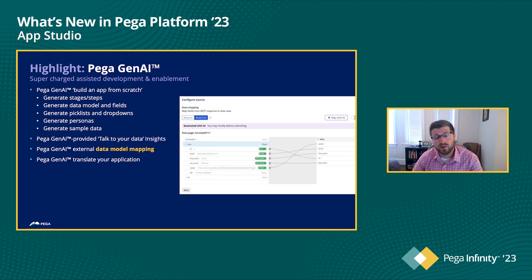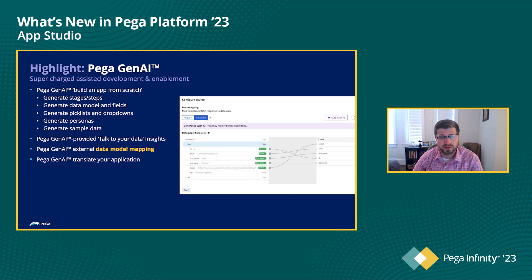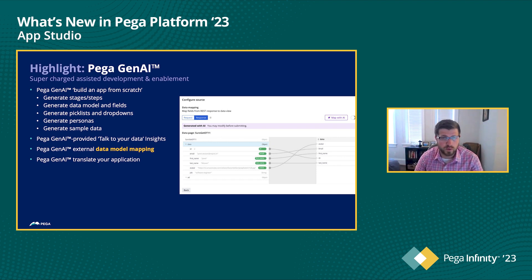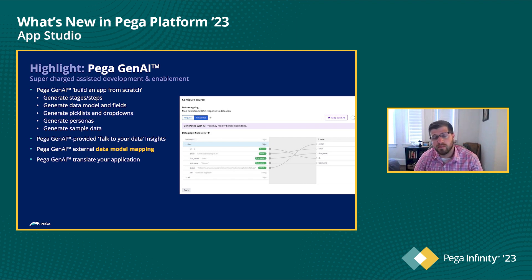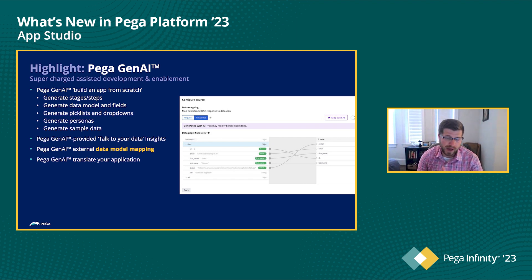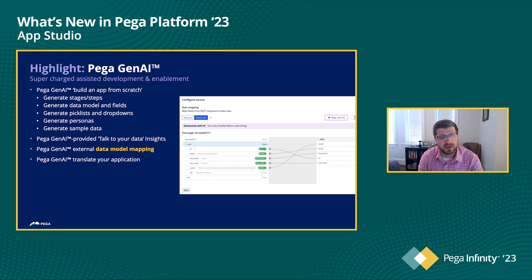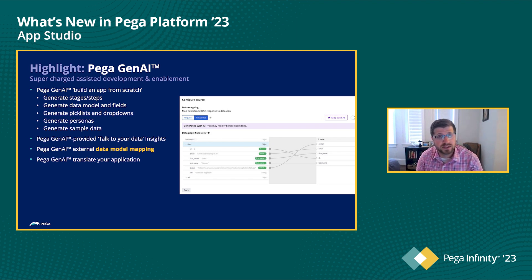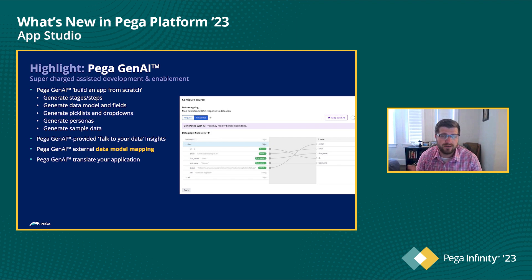In addition to that, we also have external data model mapping. So now focused on another one of the pillars, which is data and integrations. Now you can actually ask generative AI to help you map from whatever system of record you may be connecting to, to your existing PEGA data model, and have it do the mapping for you.